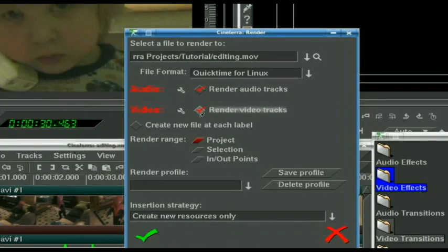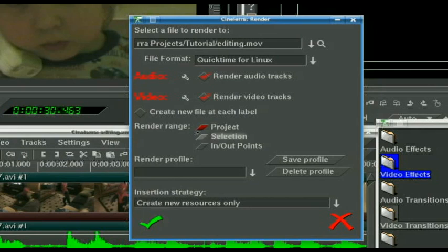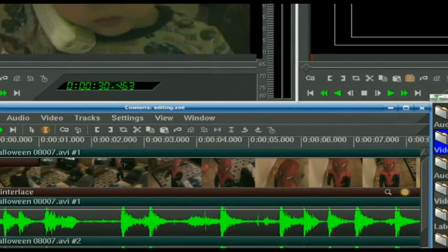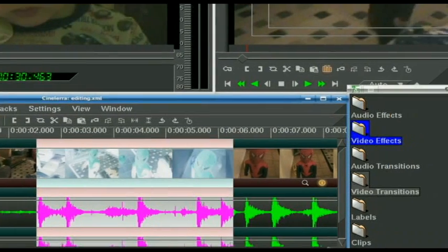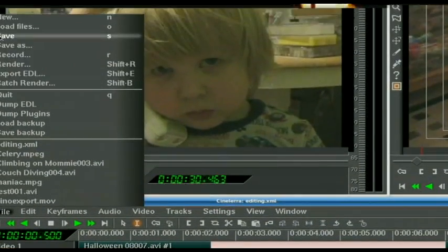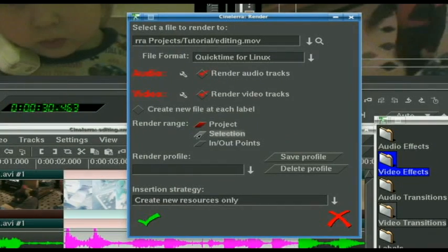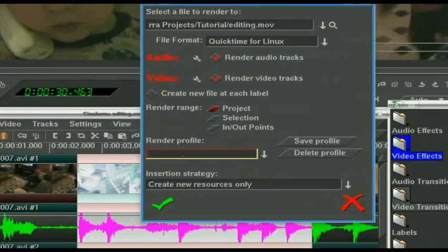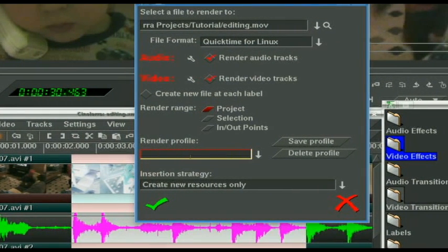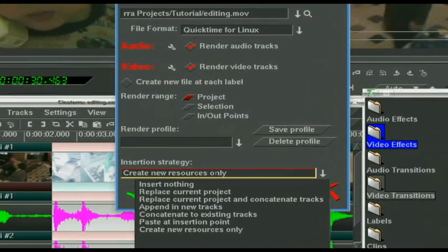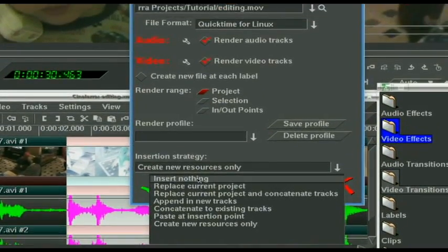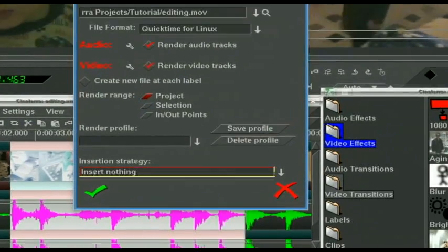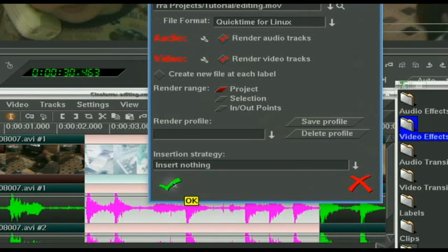Now we've named our project and set it up for the way we want it to render. For render range — say you want to see how a project's going but you don't want to take the time to render the whole thing, just a couple of complicated sections. You can highlight some of it and render what is selected. But we want to render the entire project. If you have specific presets, you can save this as a render profile. We want to insert nothing because we are only saving this — we don't want to create a new resource and throw it into our media.